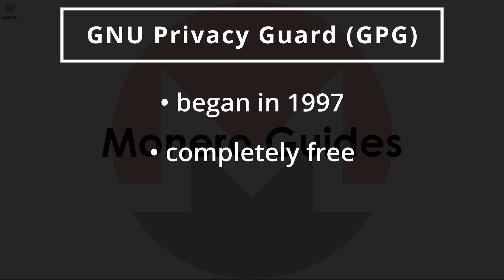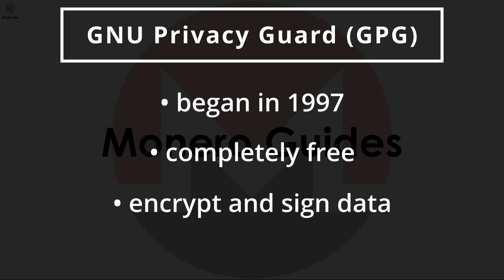GPG allows anyone to encrypt and sign their data and communications. You'll typically be prompted to carry out some basic operations when handling Monero related software, so we thought it'd be a good idea to have an easy to follow guide.